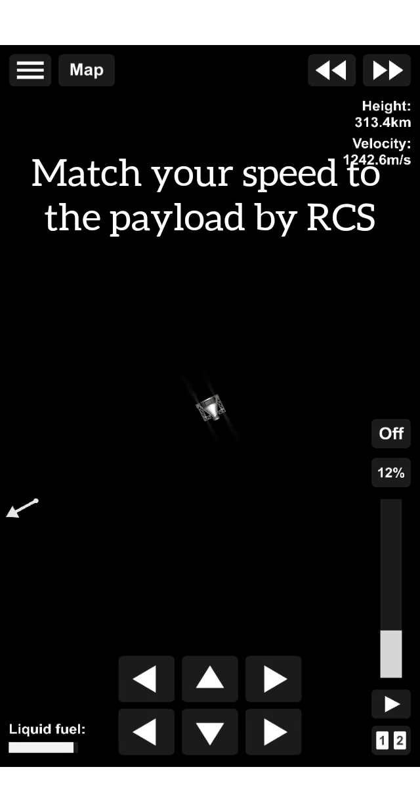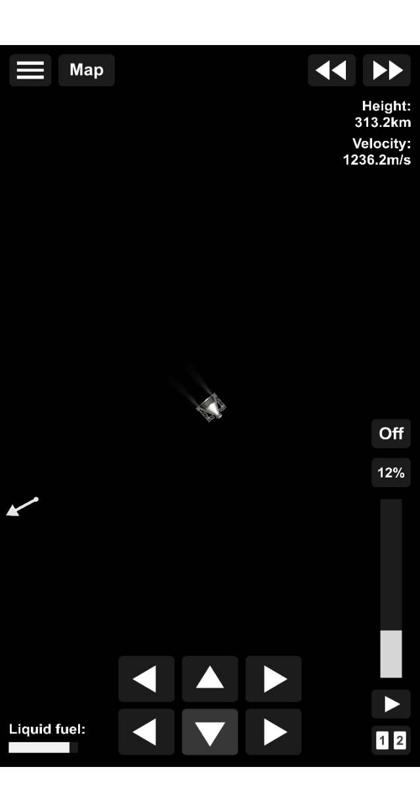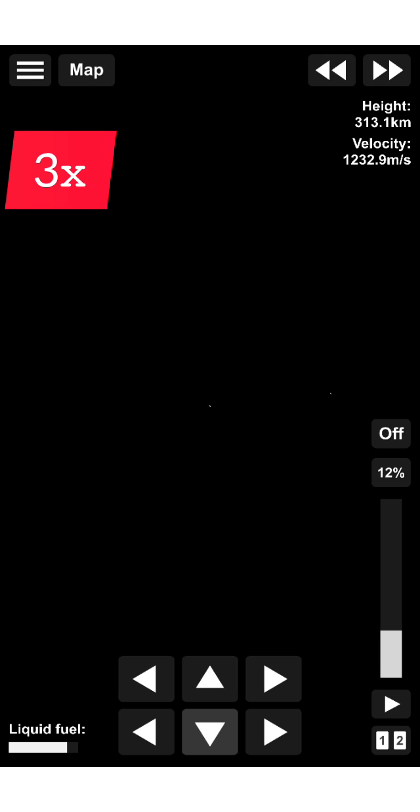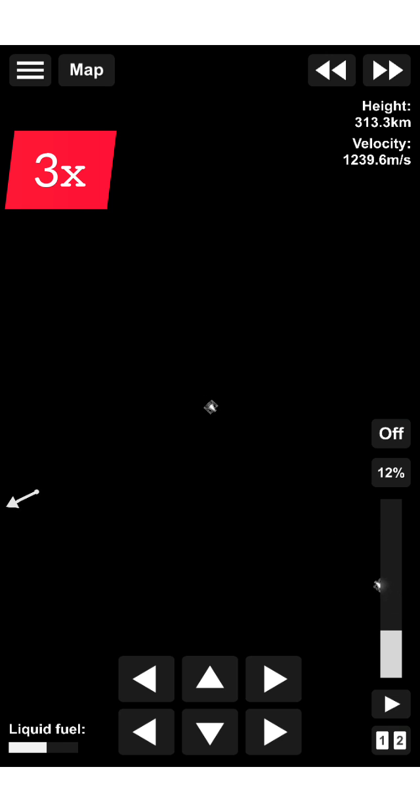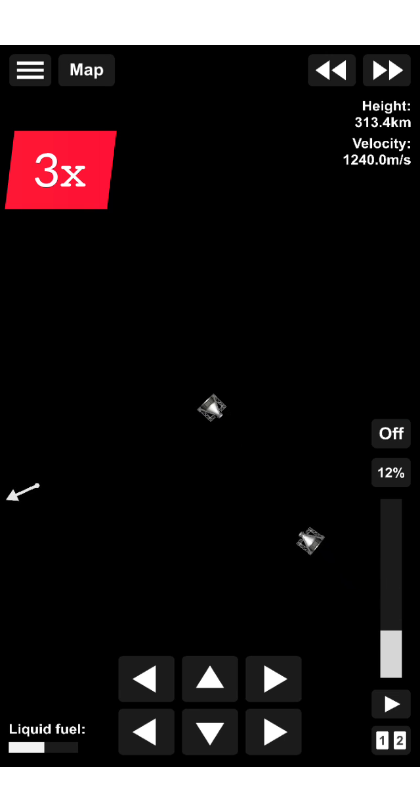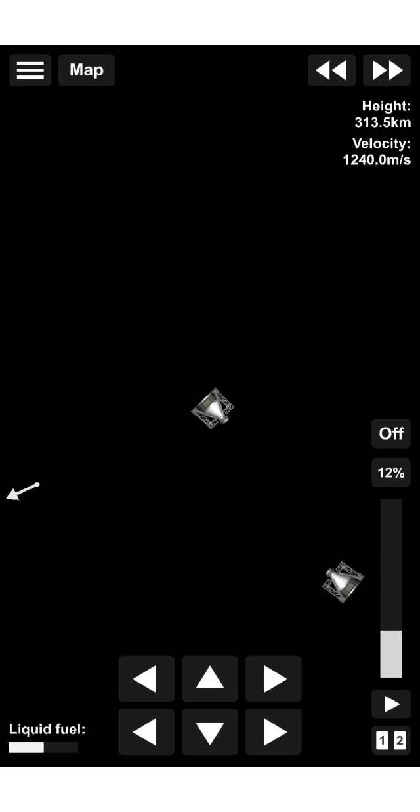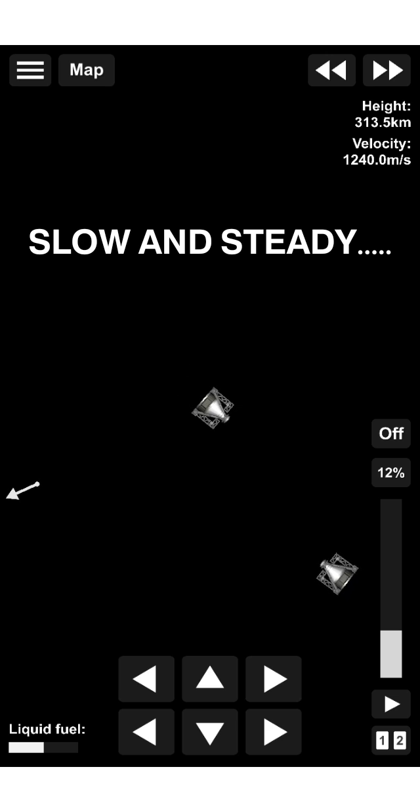Match your speed to the payload by RCS. Slow and steady.